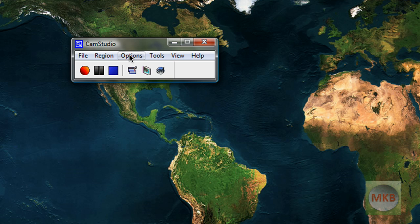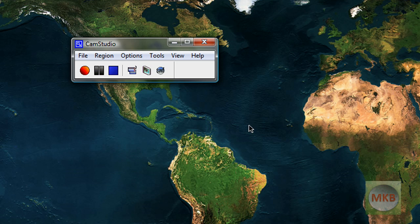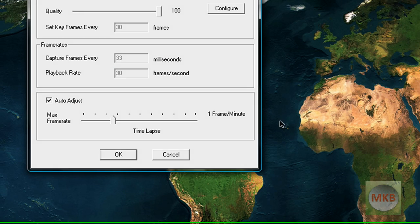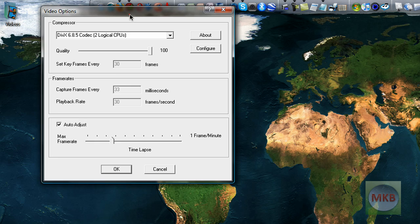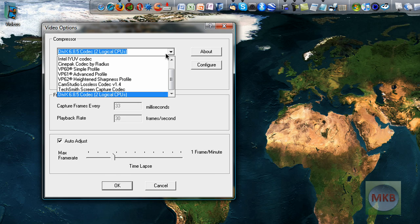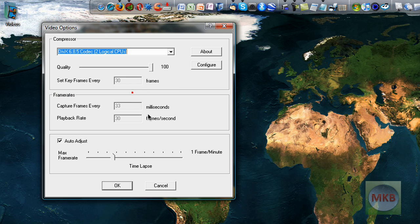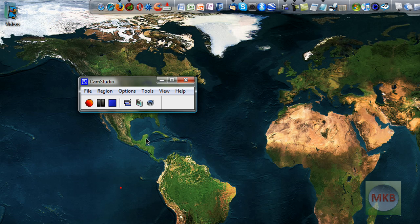There's been more than one incident where people have come to me with questions about the DivX 6.8.5 codec where they've had a small problem with actually recording their screen. So I've recommended the CamStudio lossless codec as an alternative for the DivX codec.